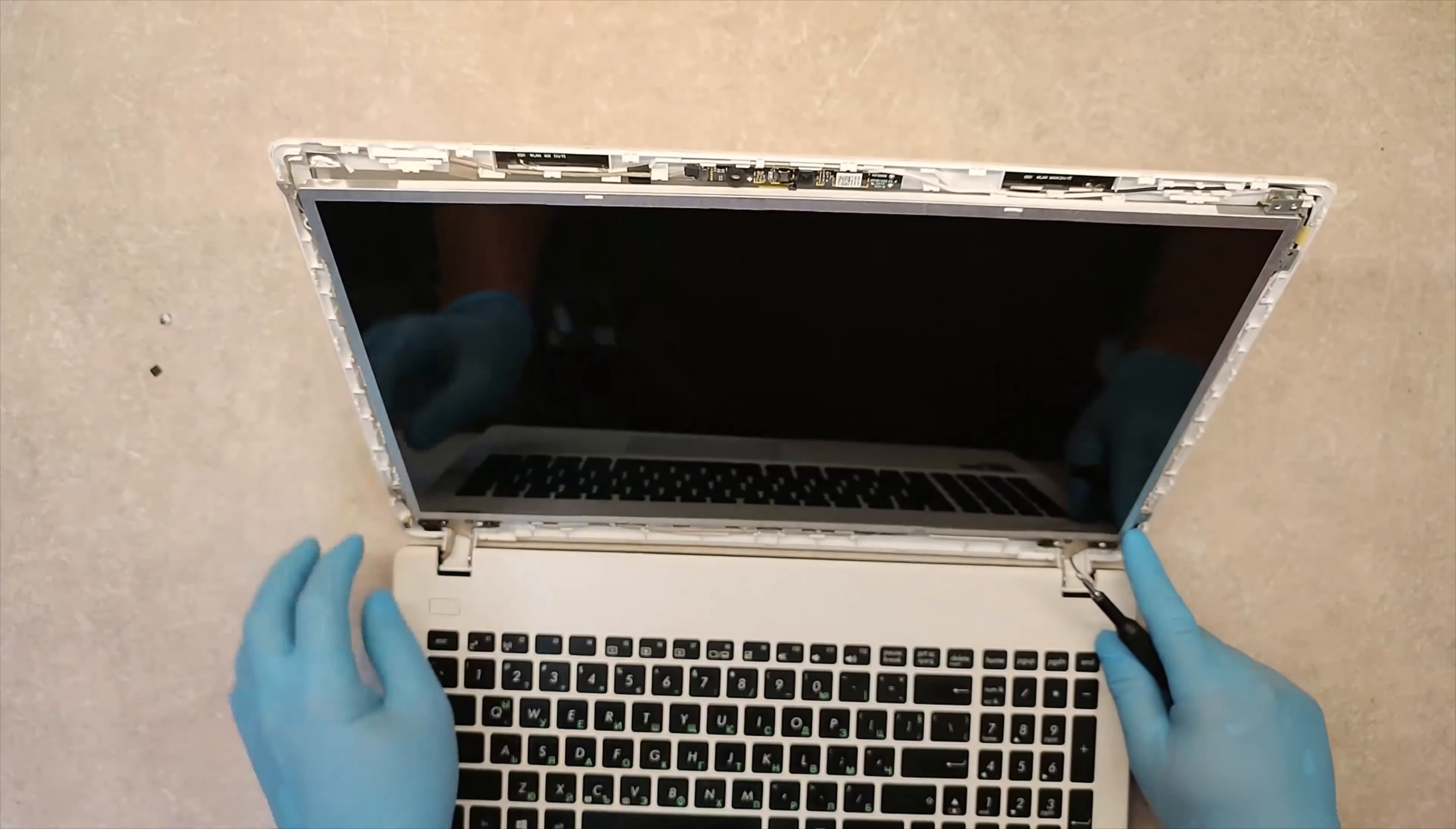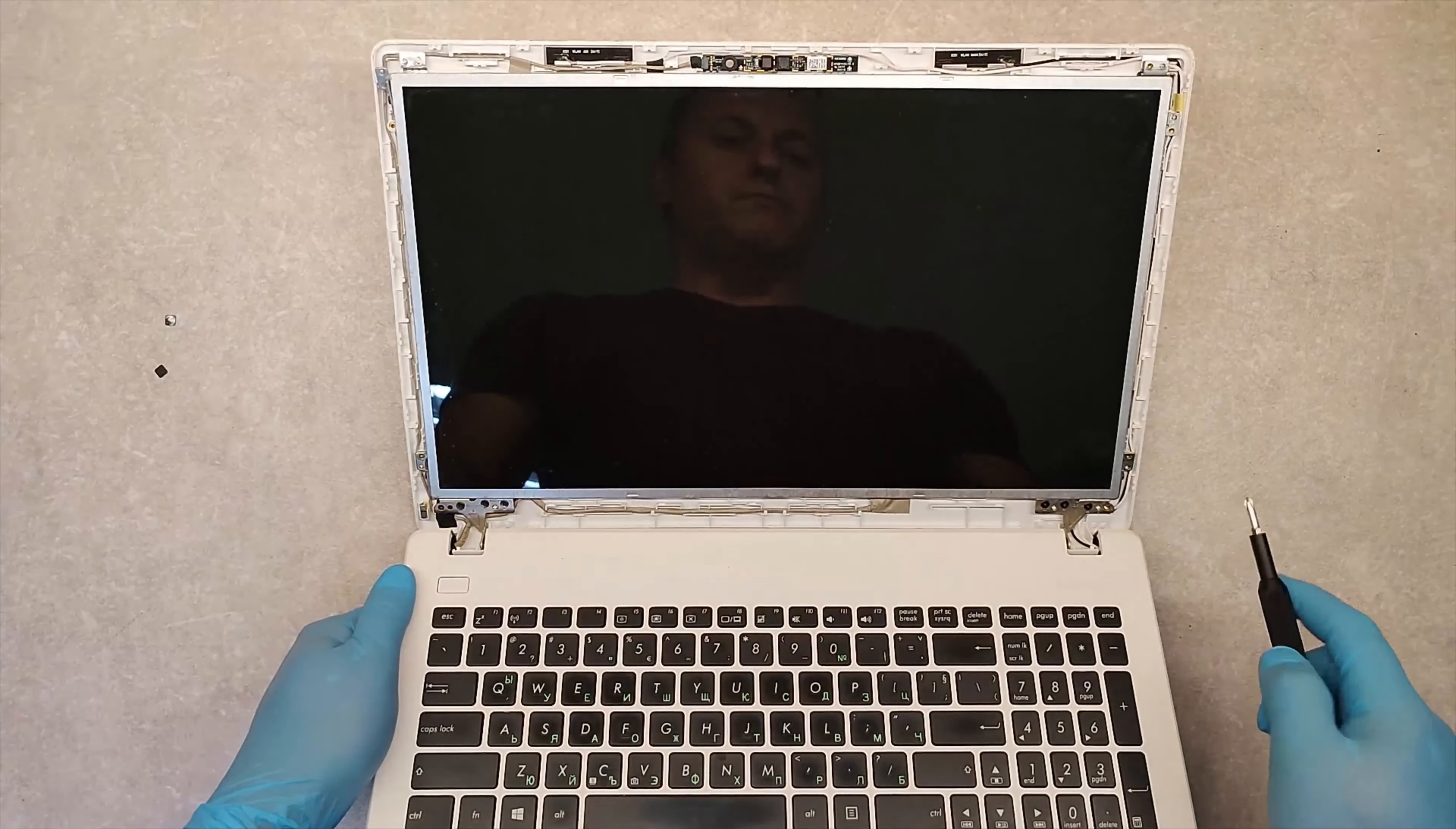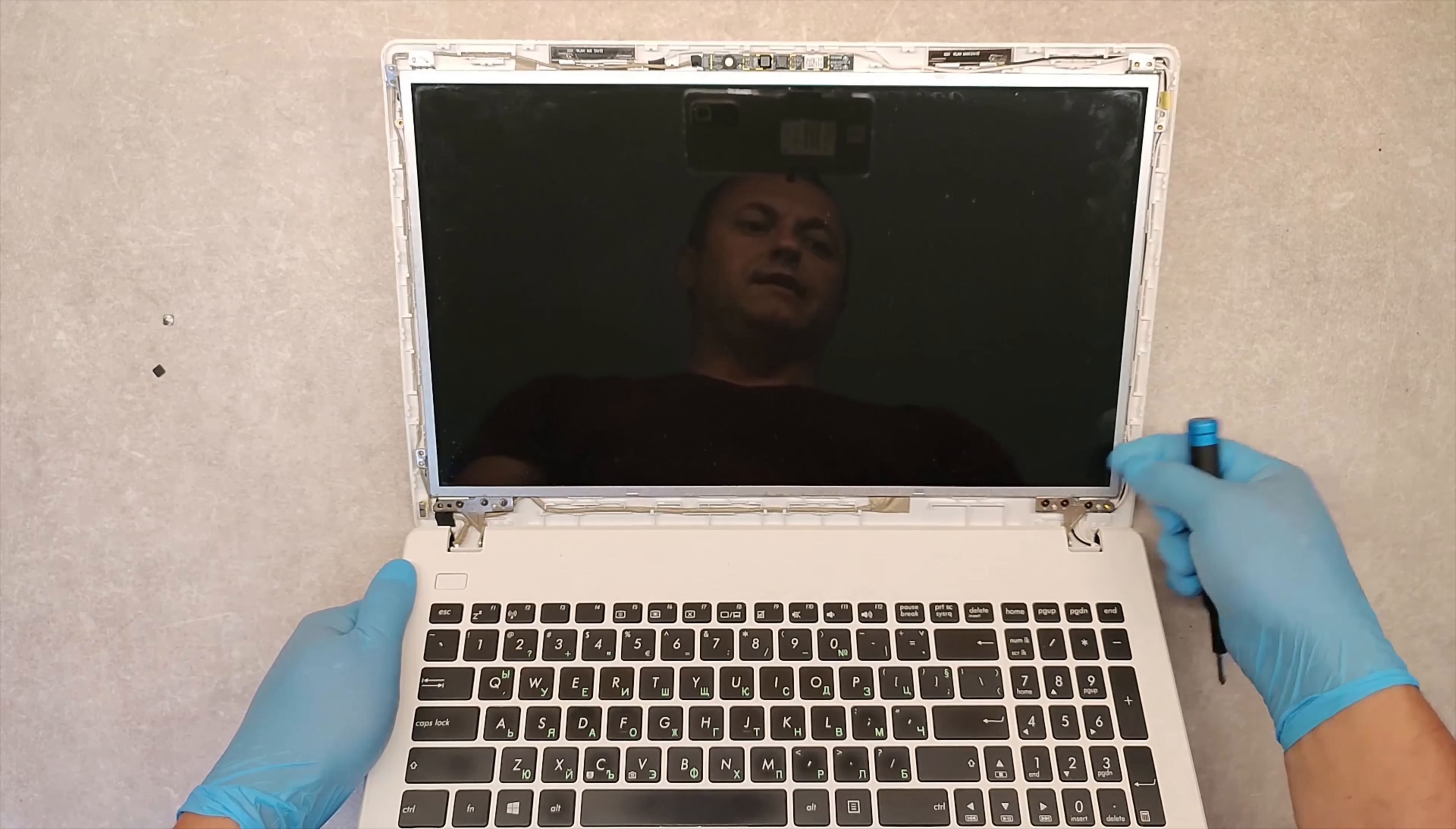So to take them out, these screws are here and here. We need to make these screws one and a half turn just to release a little bit.